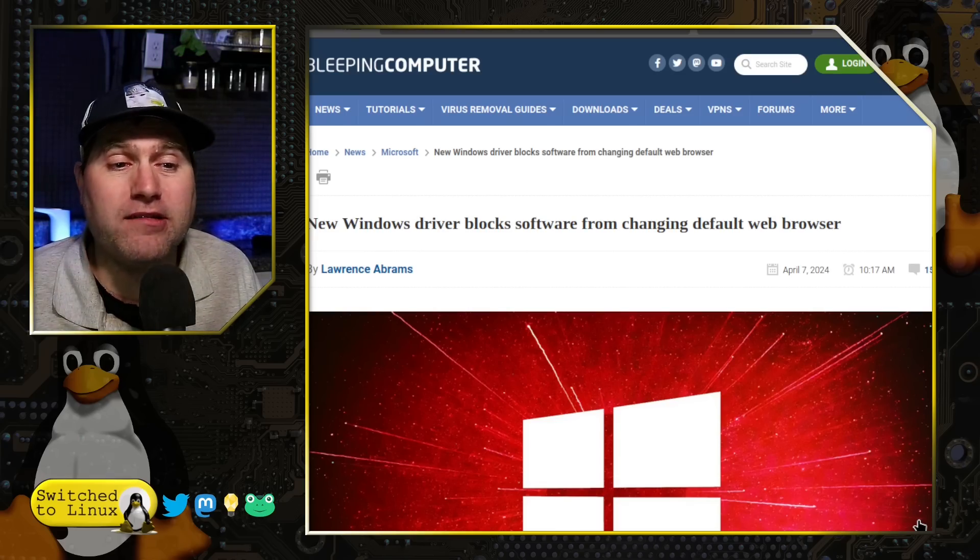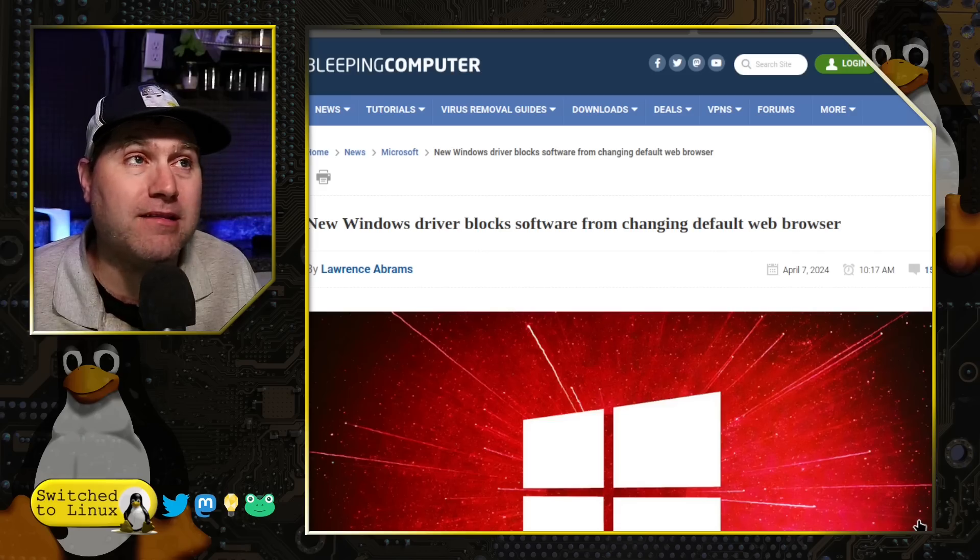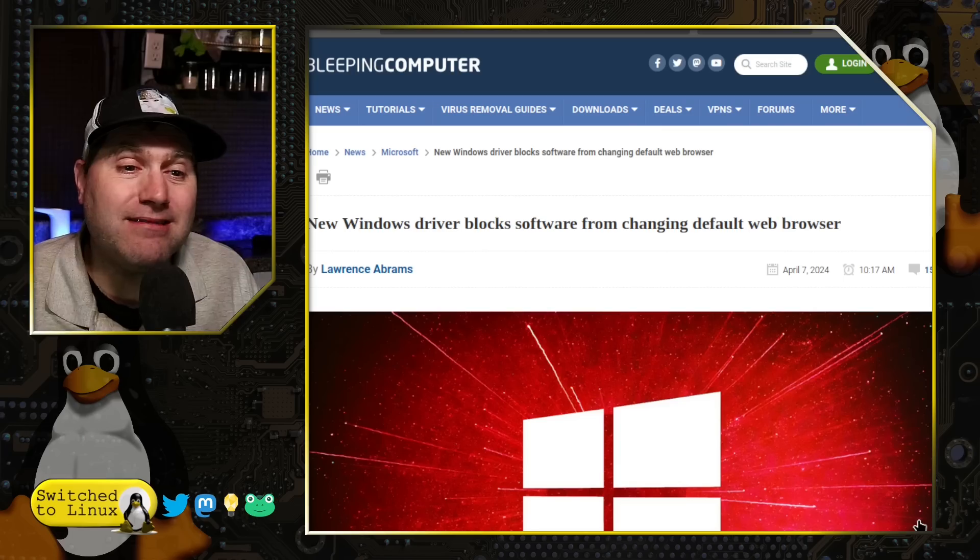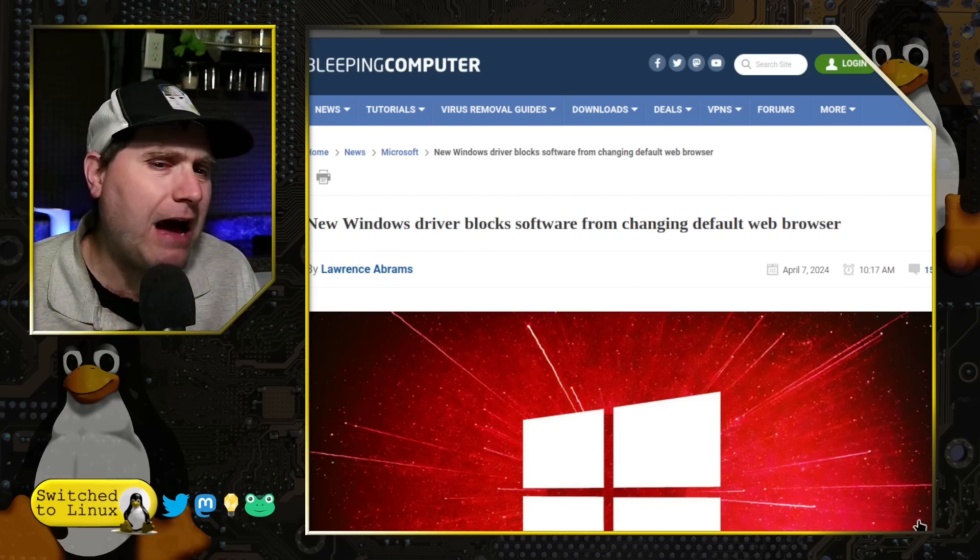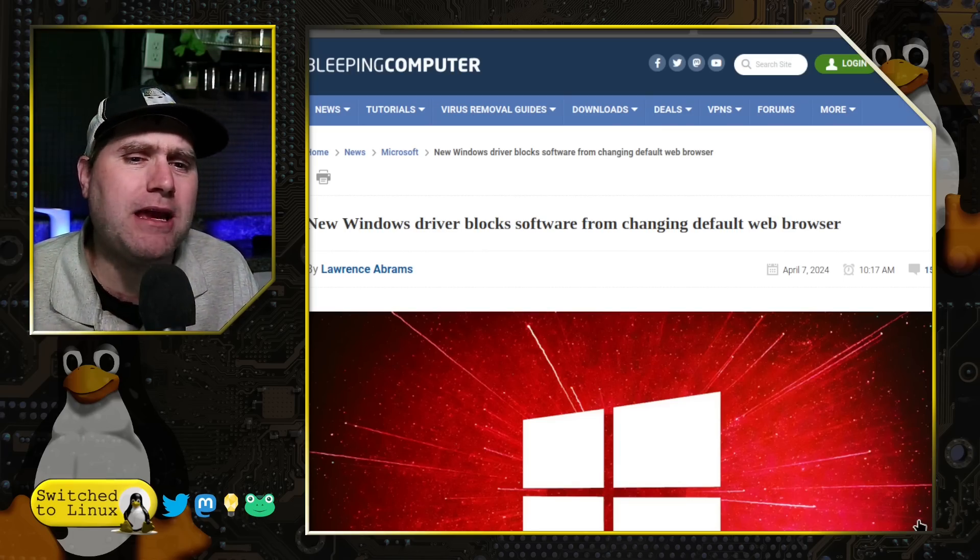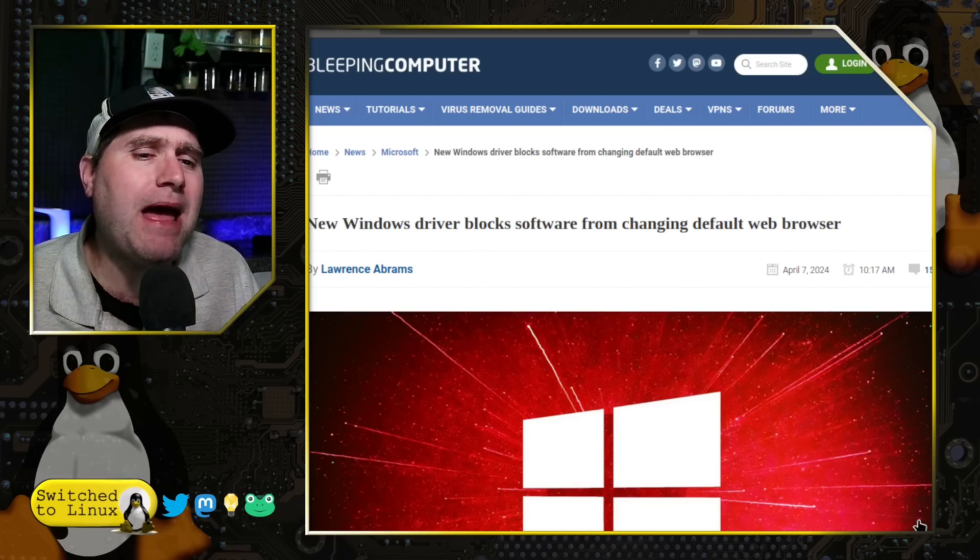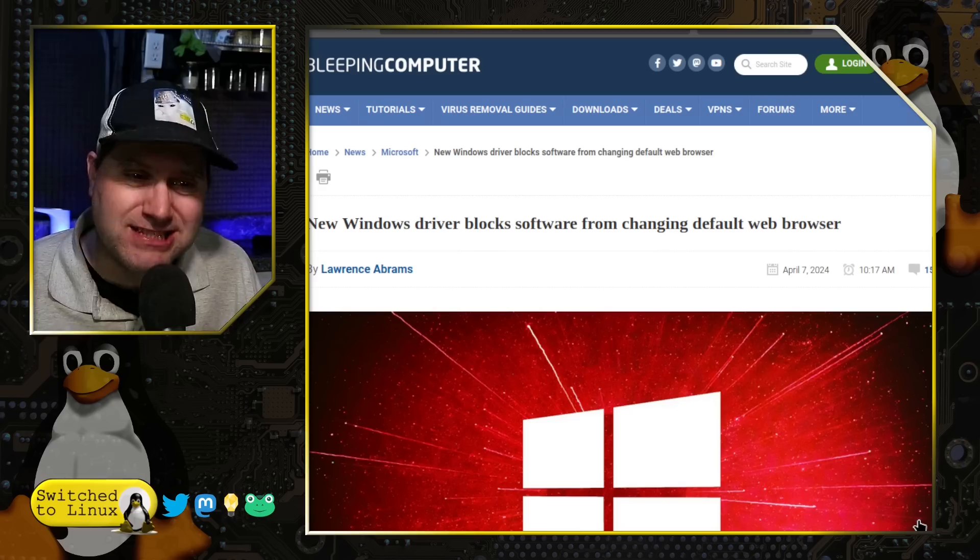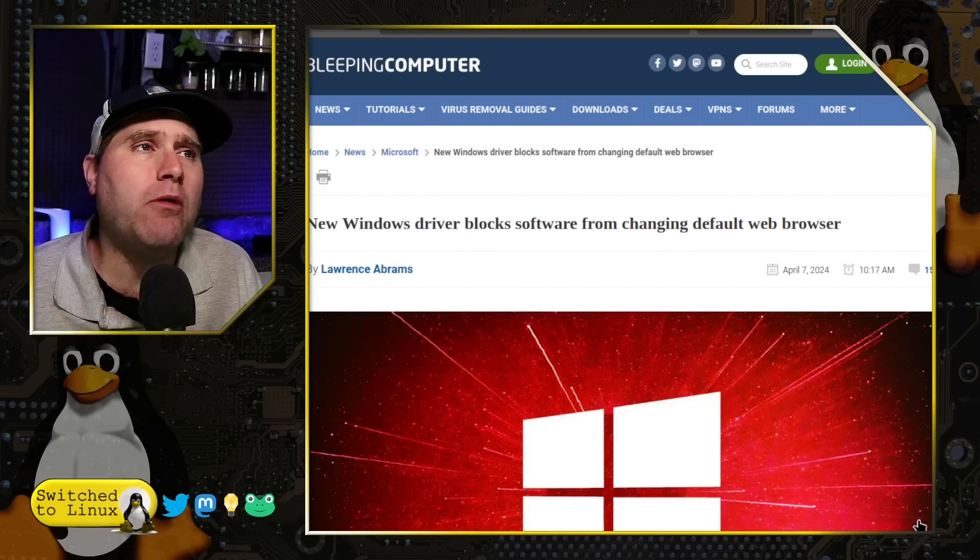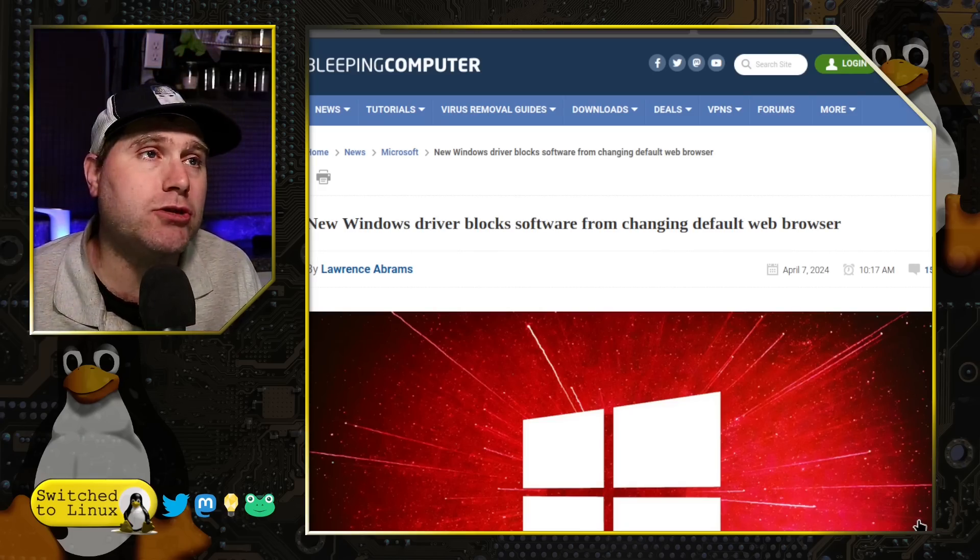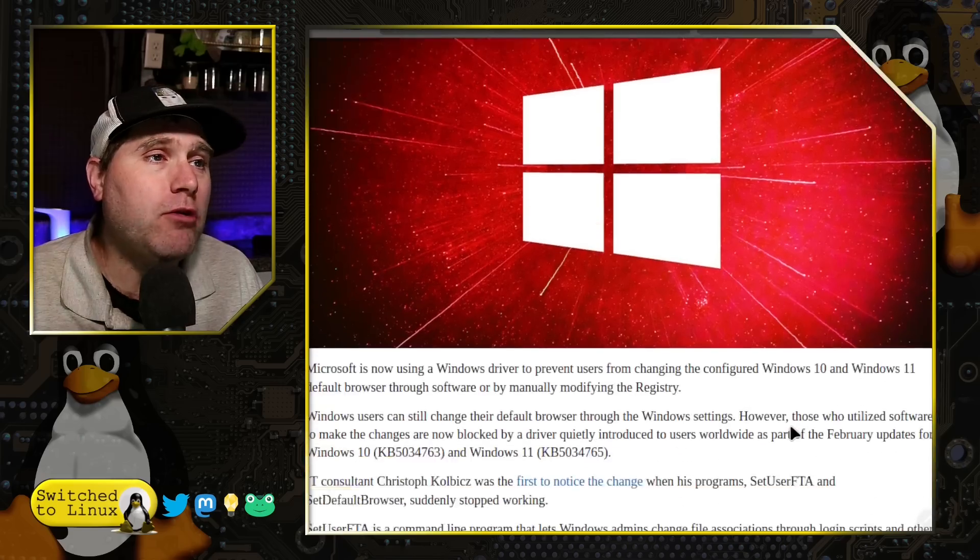Apparently, Windows now stealthily added a driver and is now randomly turning it on that blocks you from making changes to your default web browser.